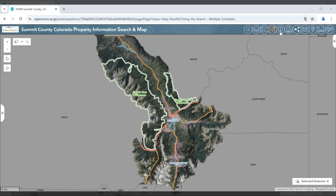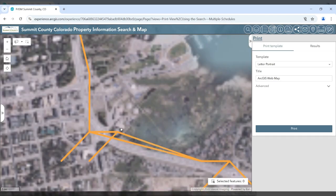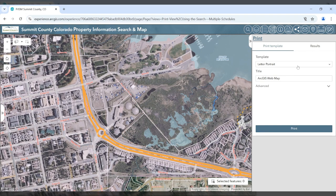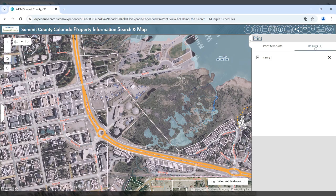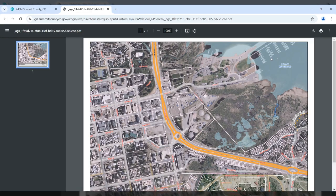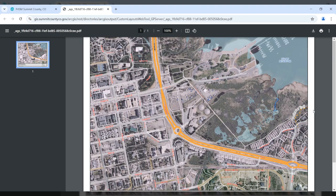Next is the print tool. You may open the print tool, zoom to your area of interest, choose a template, give your map a name, and choose print. The print will take a minute or so to generate the result. Once your print is generated, it will show up in the results list. You can click on the results tab, click on the map you just named, and it will print out a PDF version of that map which you can then save and or print.